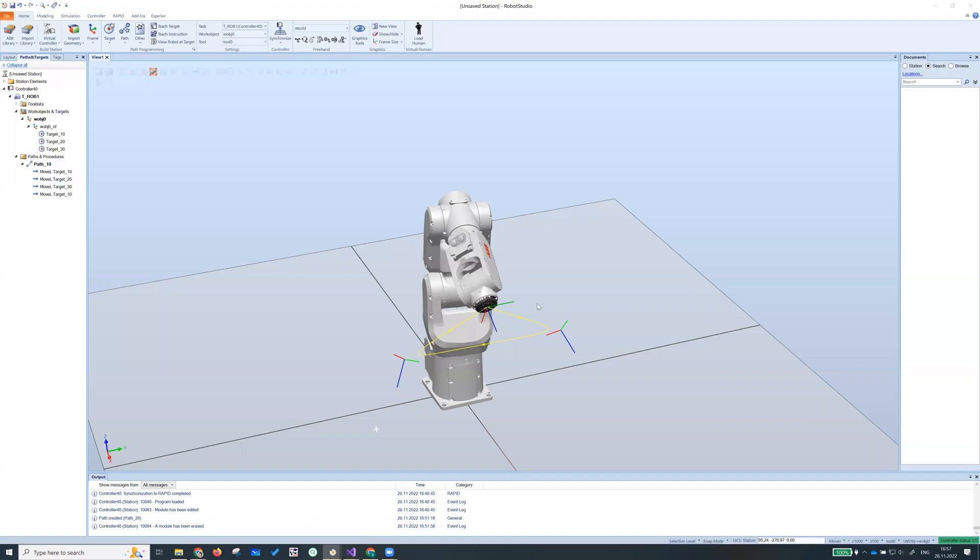All right, let's get back from the laptop. In the previous video, we created a path which consists of three targets.